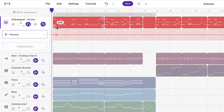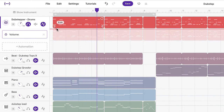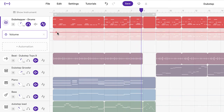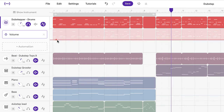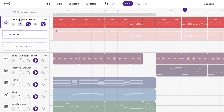If I drag it up higher it's going to get louder. You can see that's giving you the same control of the volume as if we were using the volume dial. If I move my mouse up and down the volume dial changes as well.